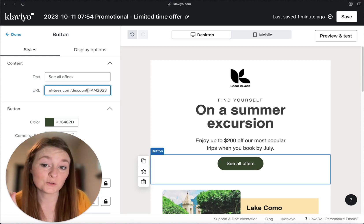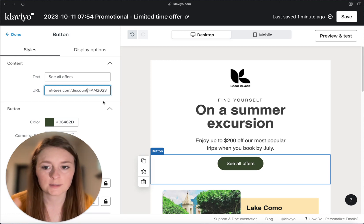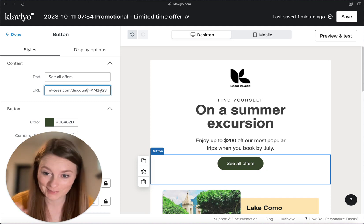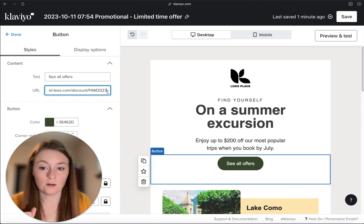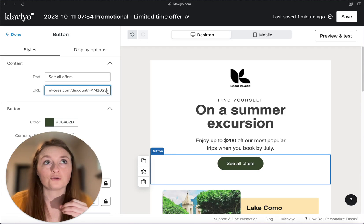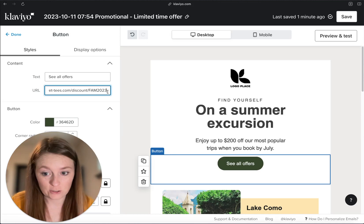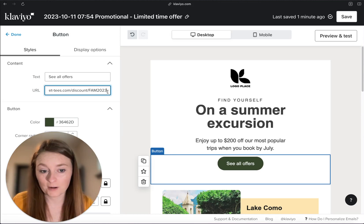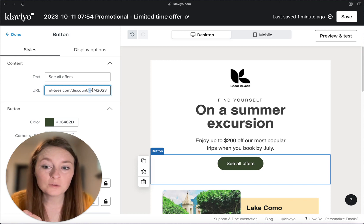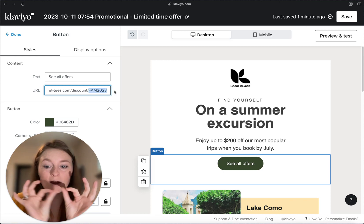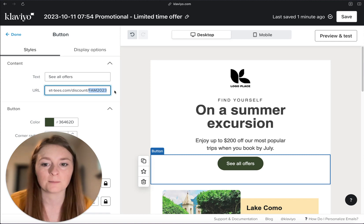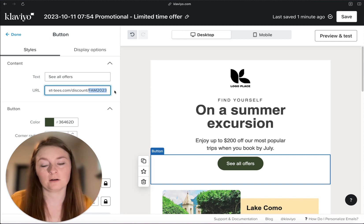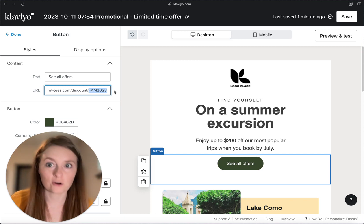And don't do 'discounts' — I've done that so many times and I'm like, why is this not working? It's discount, single discount, fam2023. I also have my other tutorial on how to create a dynamic coupon code. So if you have a dynamic coupon code sale, that little code snippet could go right here. And then when this email sends, it'll be discount slash their dynamic coupon code — so this is how you can automatically apply dynamic coupon codes to their cart as well.